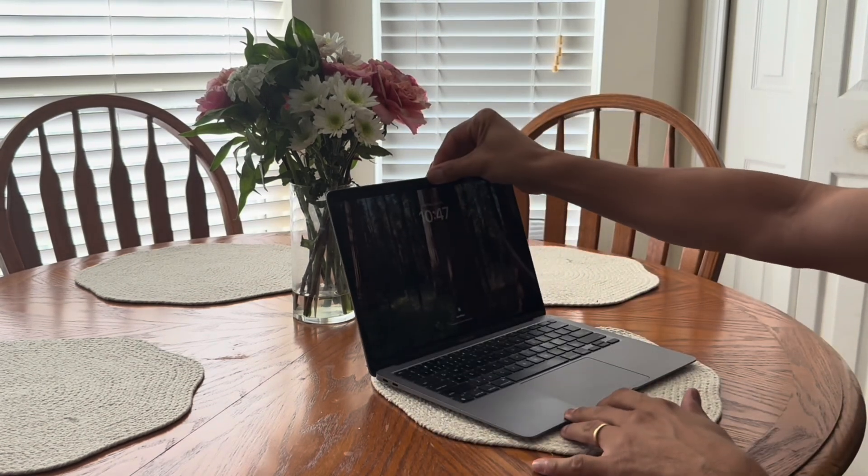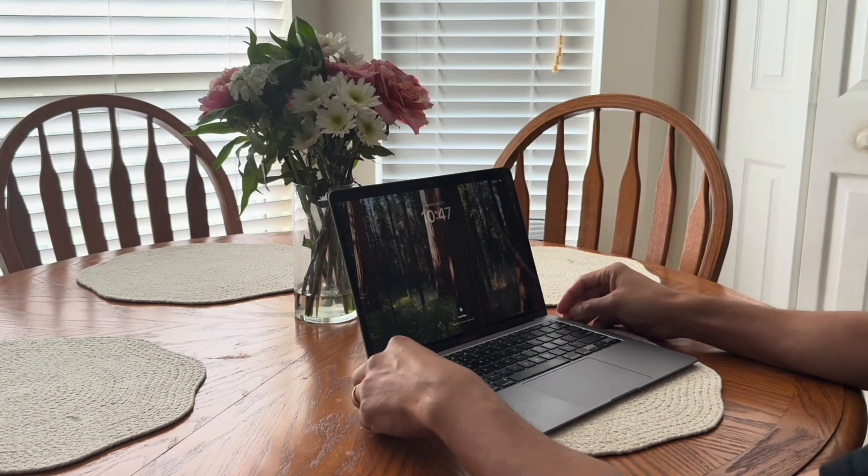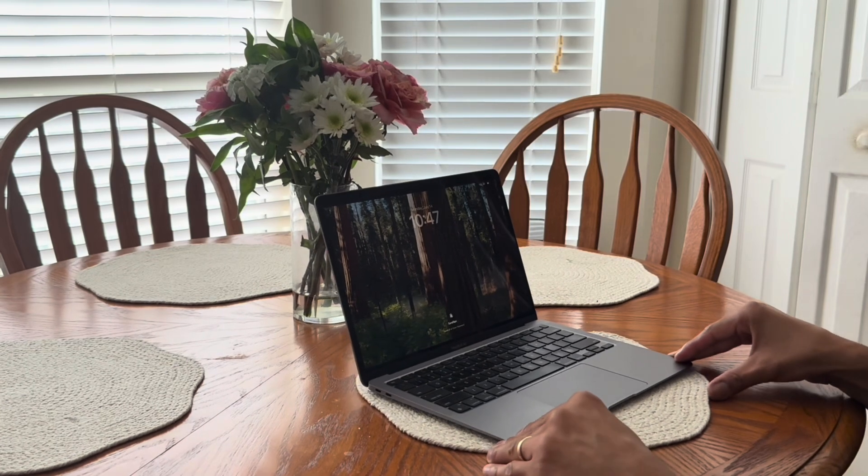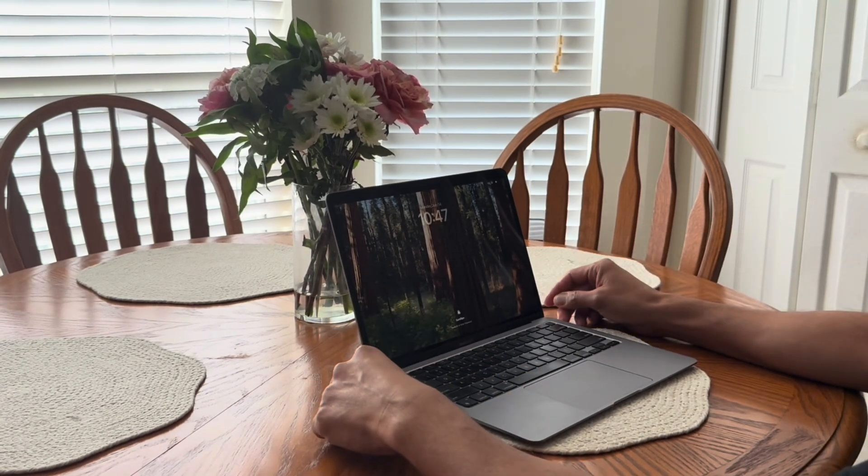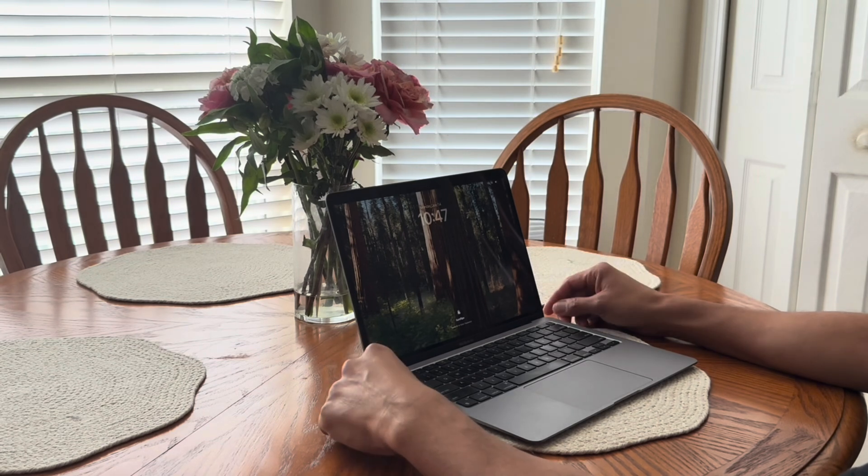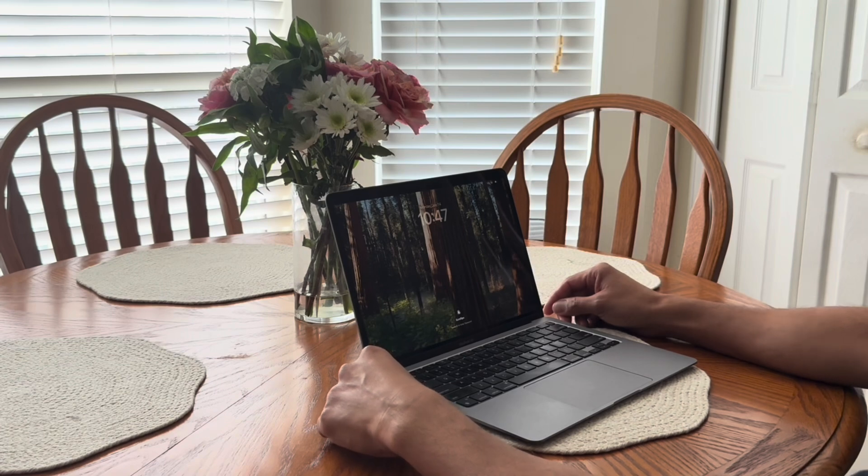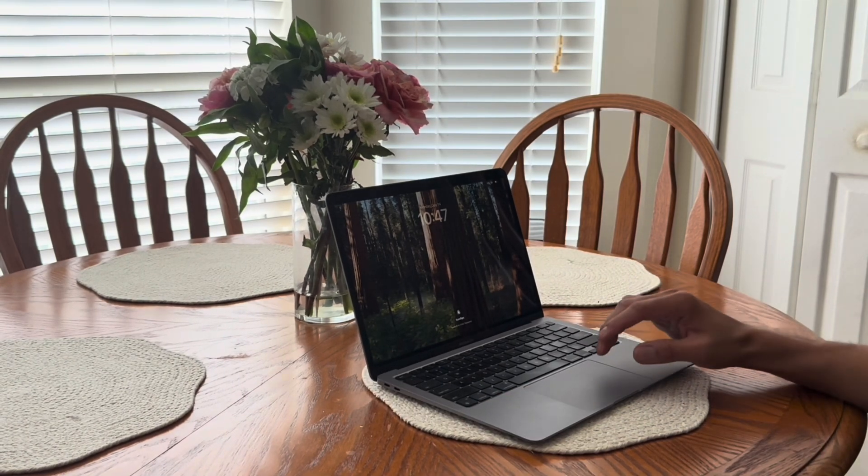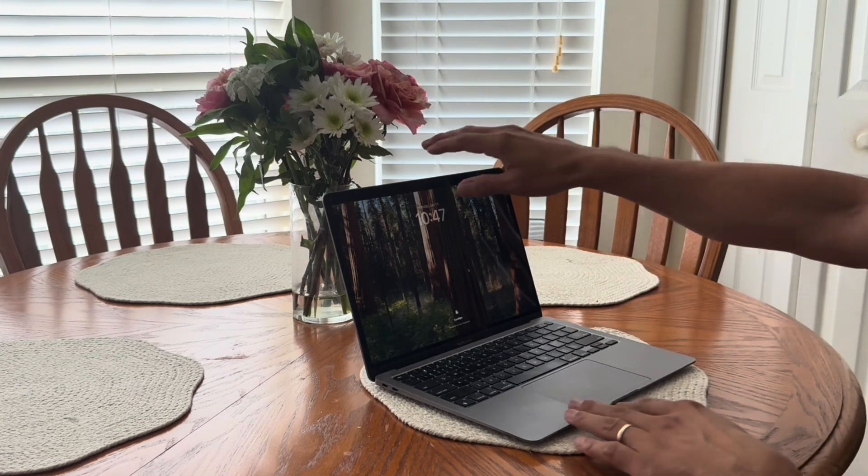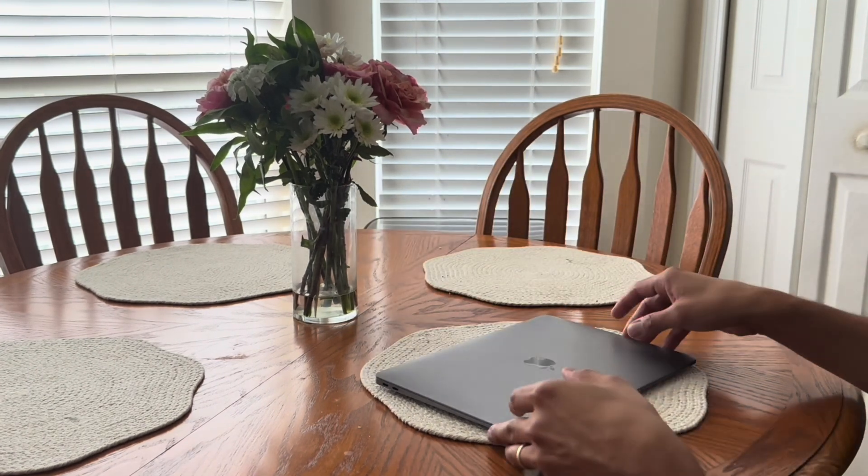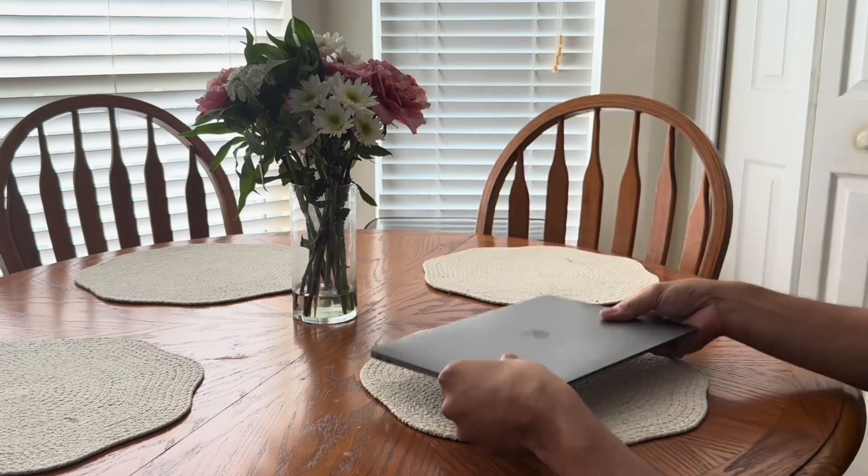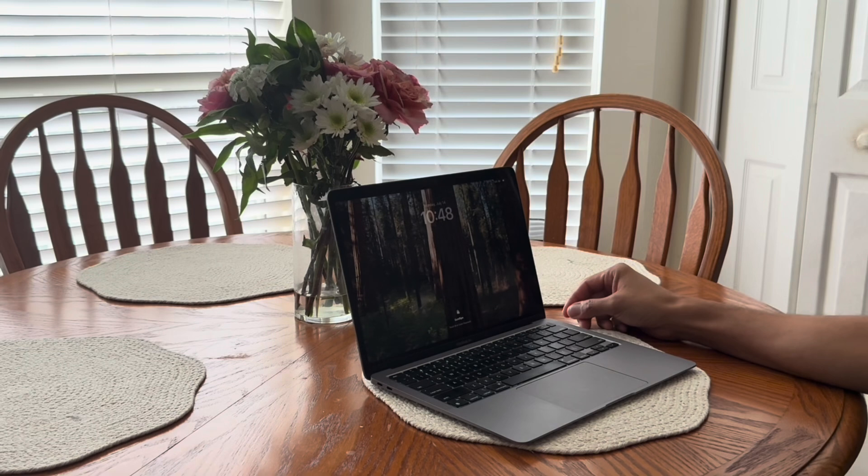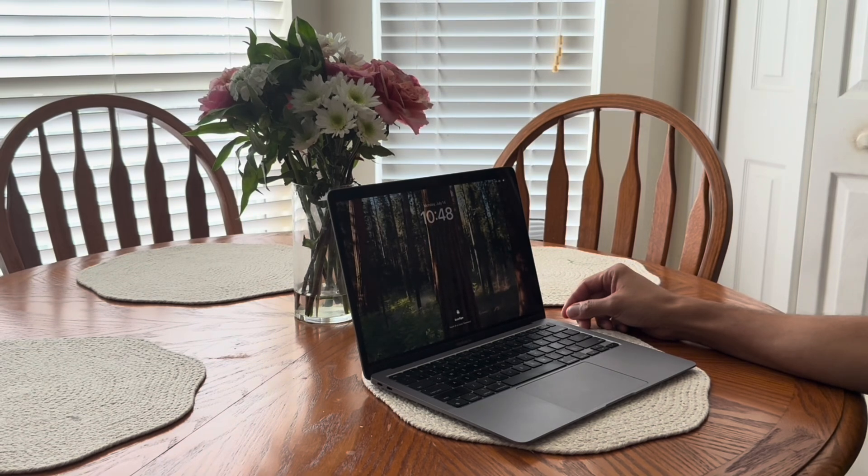This here is my trusty M1 MacBook Air. I've had this thing for a few years now. It's been amazing, super reliable, great battery, all that good stuff Apple has to offer. However, today it's getting passed on. I'm actually giving this to my wife. She's been using an older machine and I figure it's time she got a solid upgrade. So before I hand it over to her, I want to walk you guys through how I reset it to factory settings. Super helpful if you're planning to sell or give away your Mac.